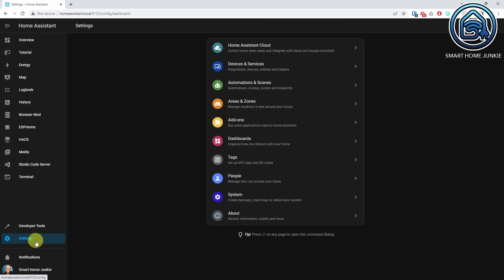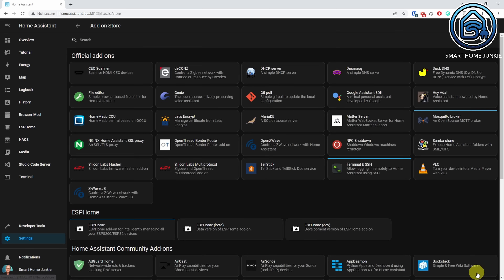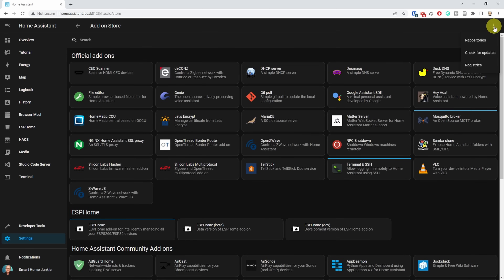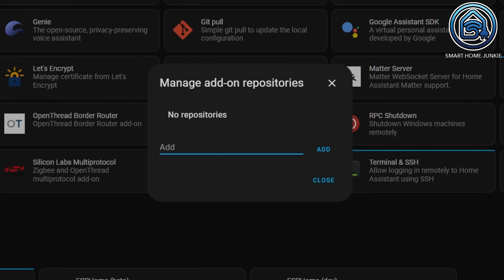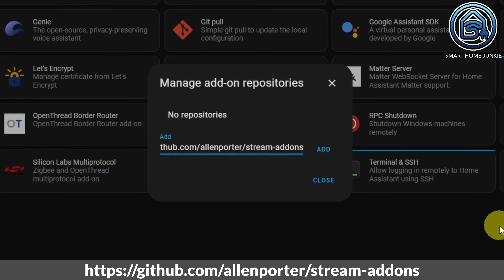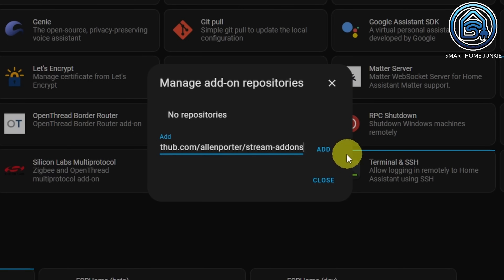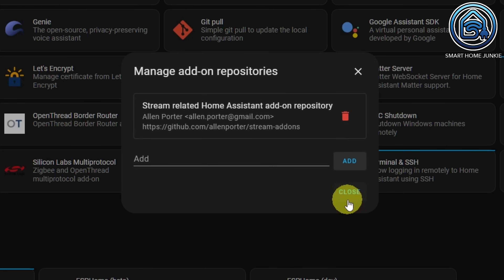The camera is now installed and configured, so we can start installing WebRTC now. First, we need to add the repository to the add-on store in Home Assistant. Go to Settings, then Add-ons. Click Add-on store. Click the three dots in the right upper corner. Click Repositories. Enter the following repository URL: https://github.com/allenporter/stream-addons. Click Add, then click Close. Refresh your browser.